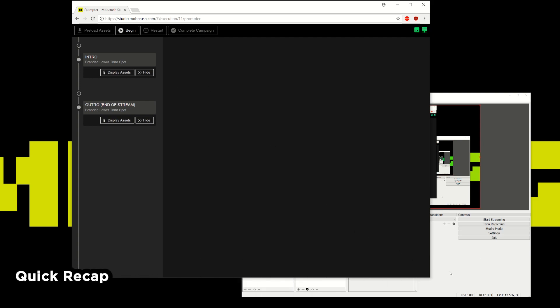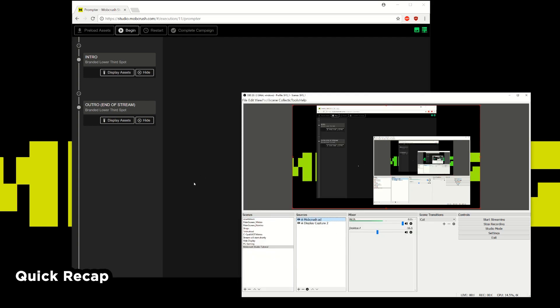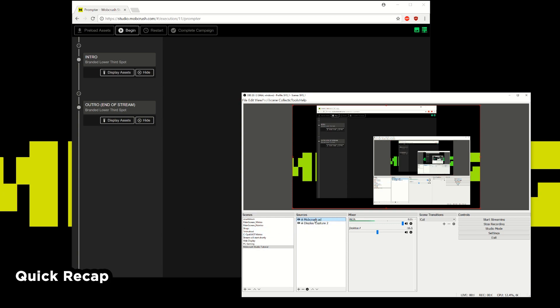But that's pretty much the very basic connection here between OBS and Studio, Mobcrush Studio. We went over how to connect OBS with Studio using the RTMP URL and a stream key. And then the most important part, getting in the browser source URL here and making sure that's at the very top layer.